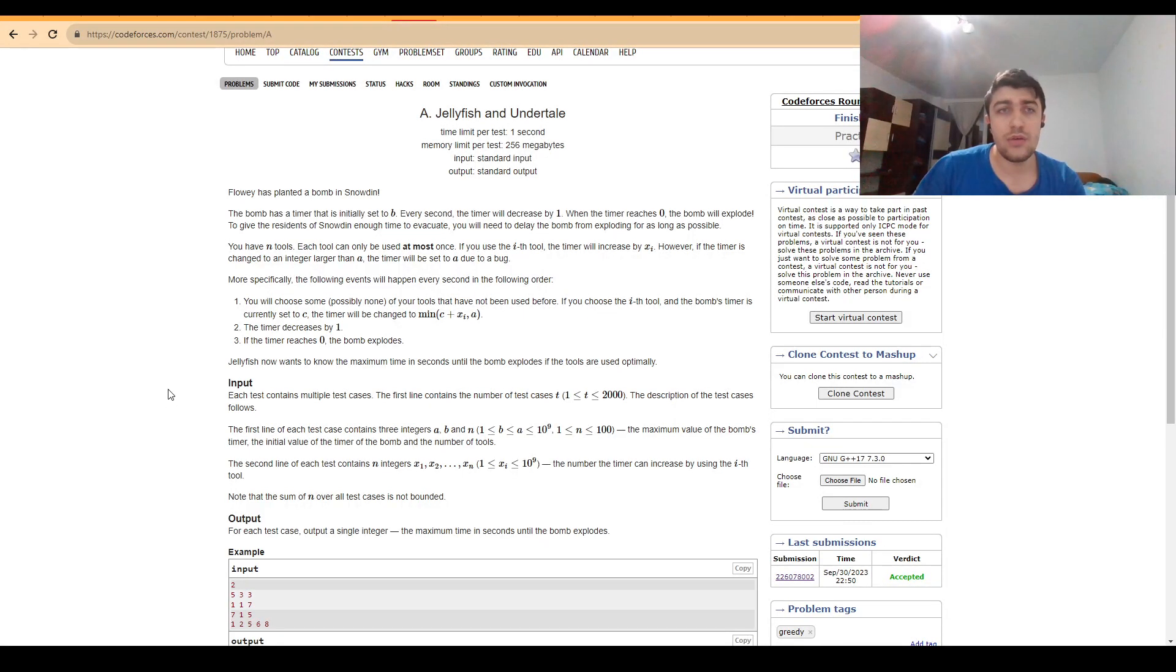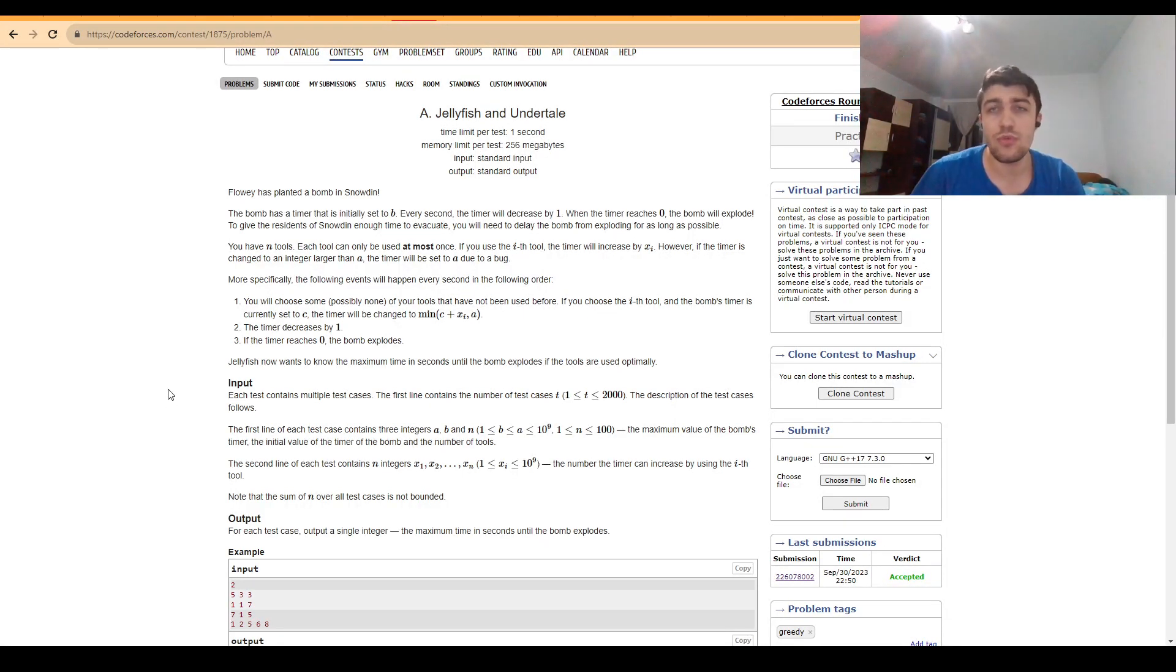Hello everybody, today I'm going to explain problem A, Jellyfish and Undertale from CodeForces Round 901 Division 2.